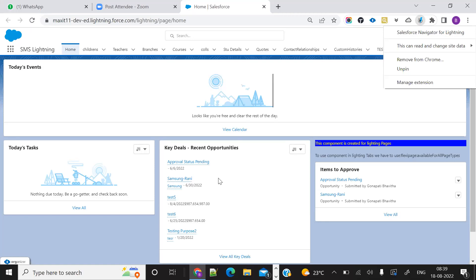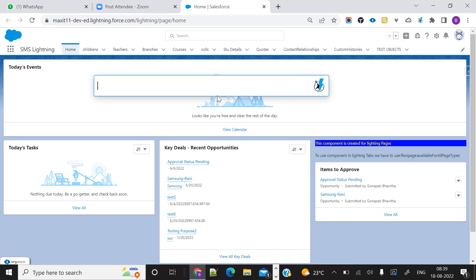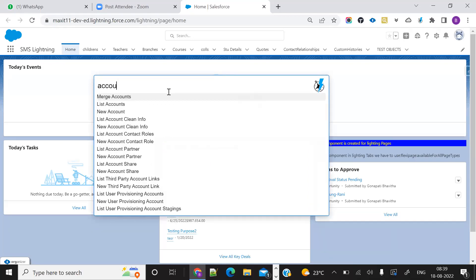If you click Control+Shift+Space, it will come to the search page quickly. Just type in what you need to do. So I'm trying to search 'account field' for example.